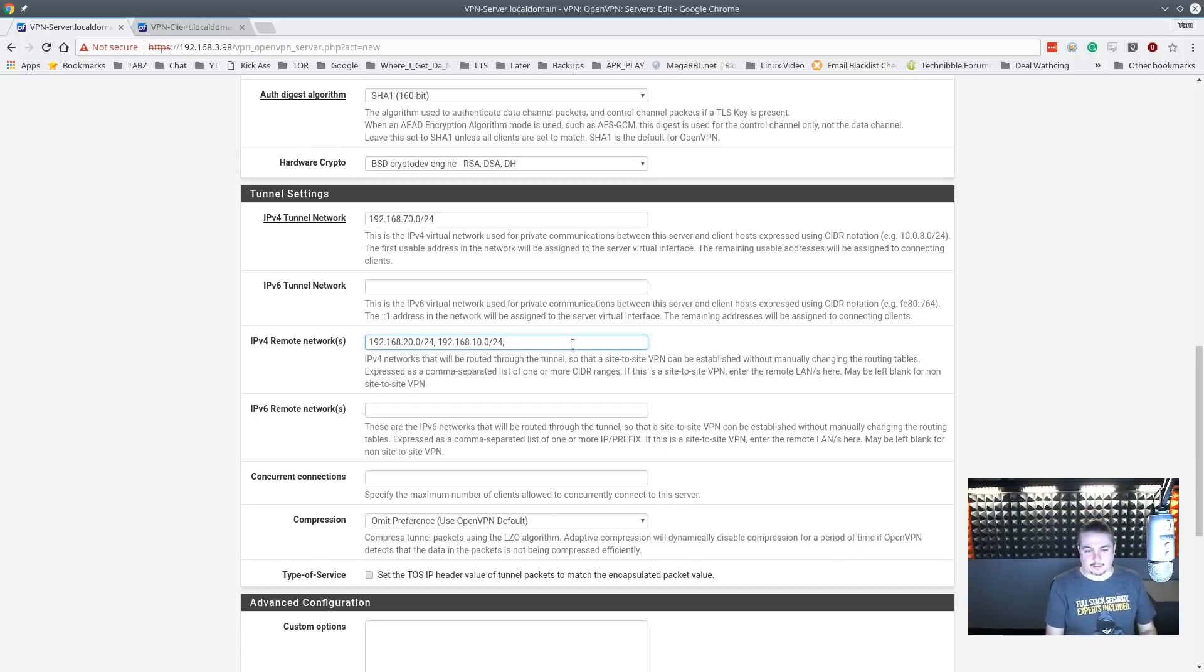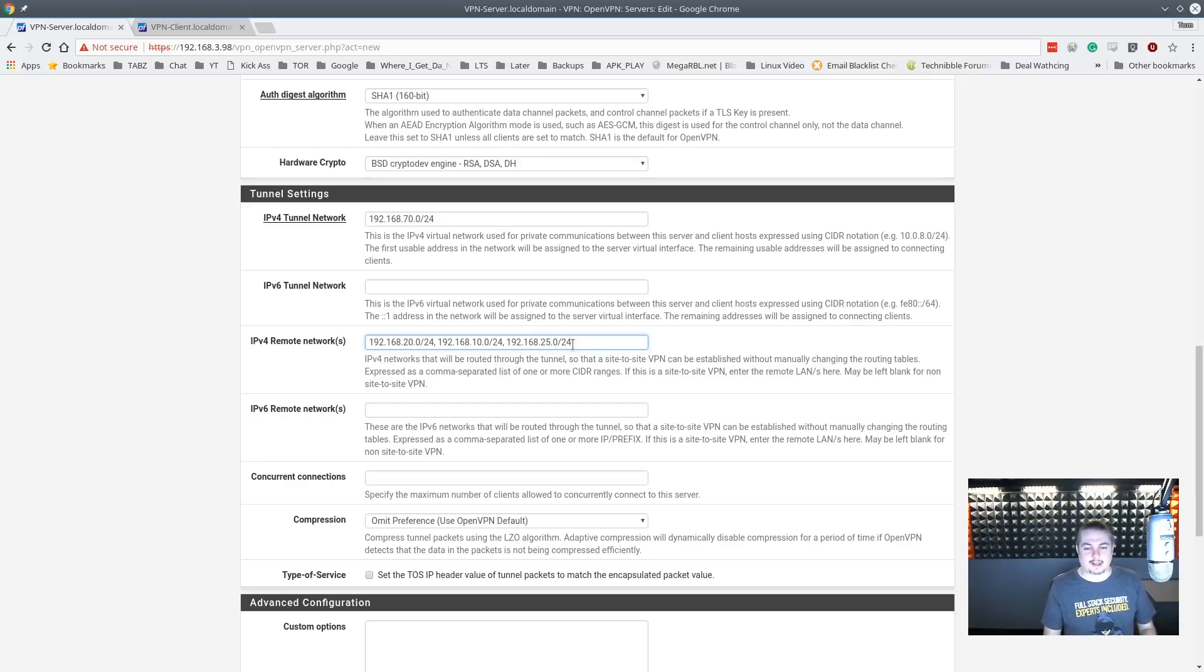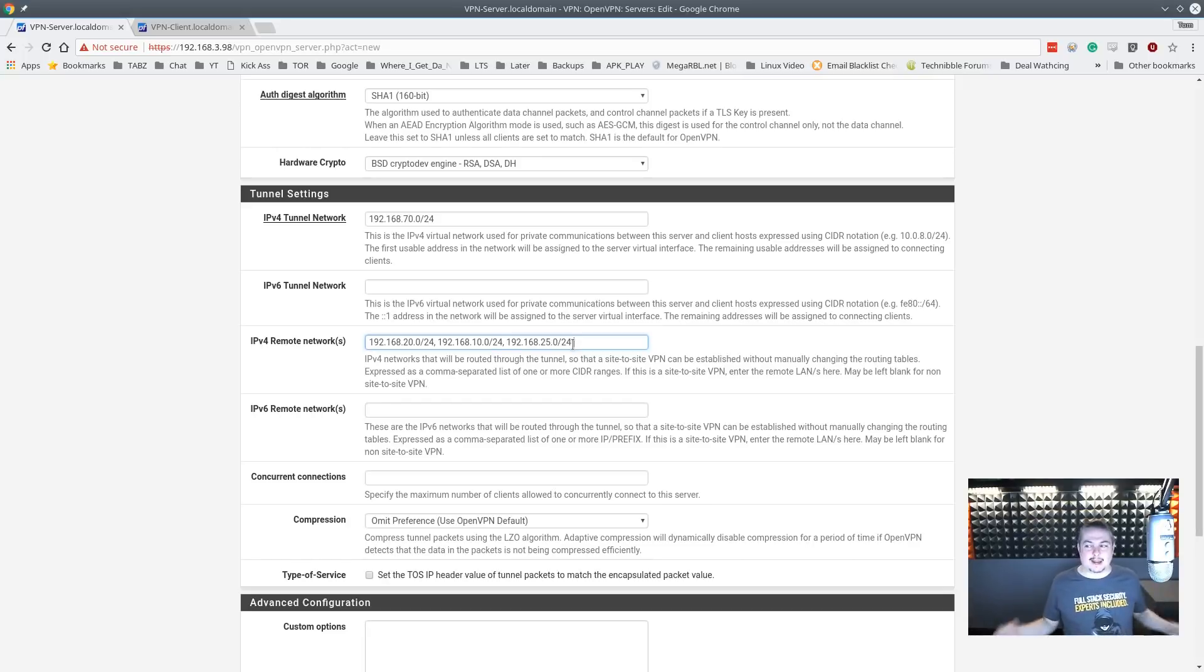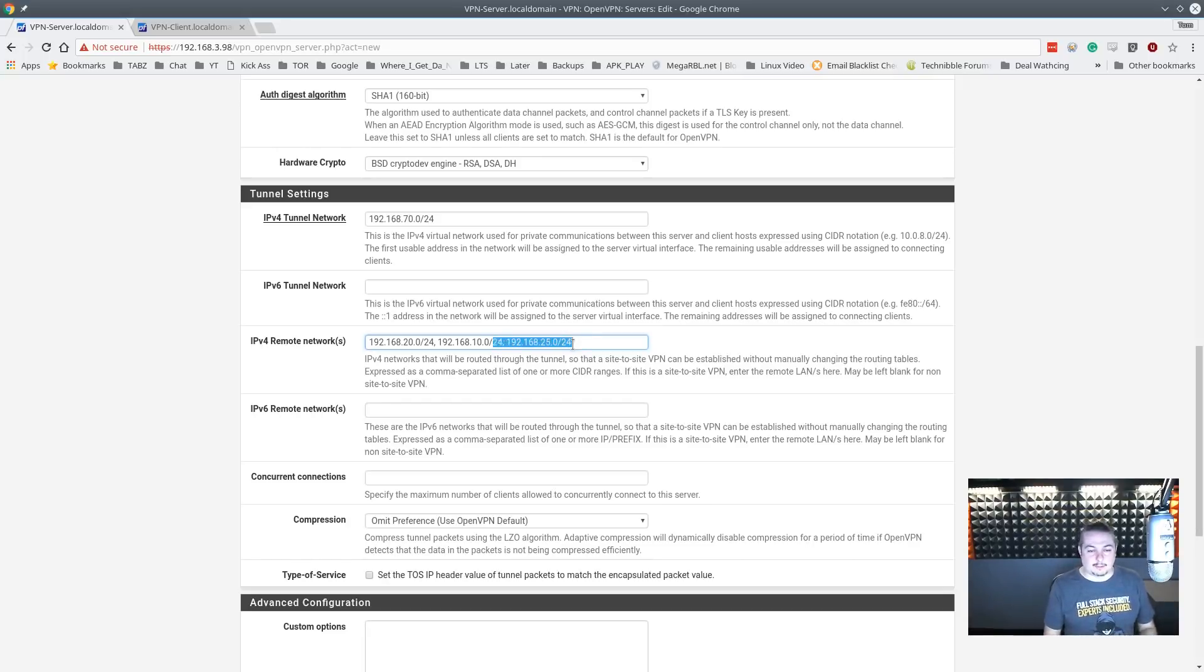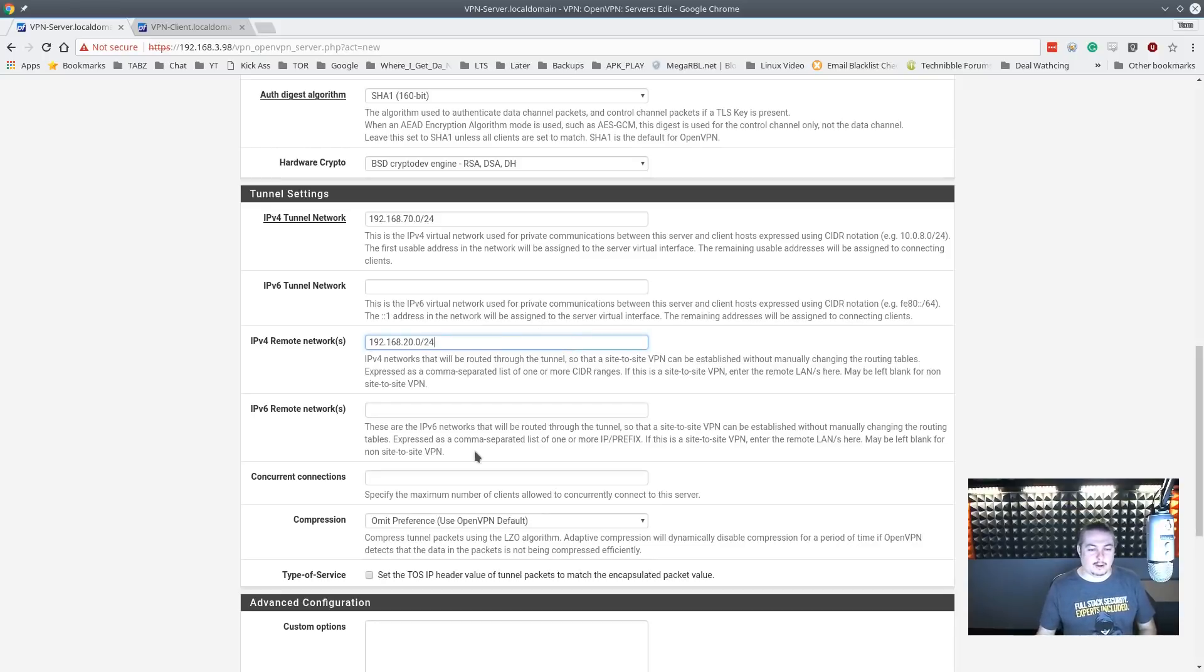And you just space them all out here with a comma, a space, the other network slash 24. So if there's two networks it would be this - you know, and then we'll change the range again, let's say you have a 25 network. You just put a comma and a space, another network, and you list all the remote networks that will be connecting to this VPN. Again, for demonstration purposes we only have one network connecting, so we're going to leave this at one.